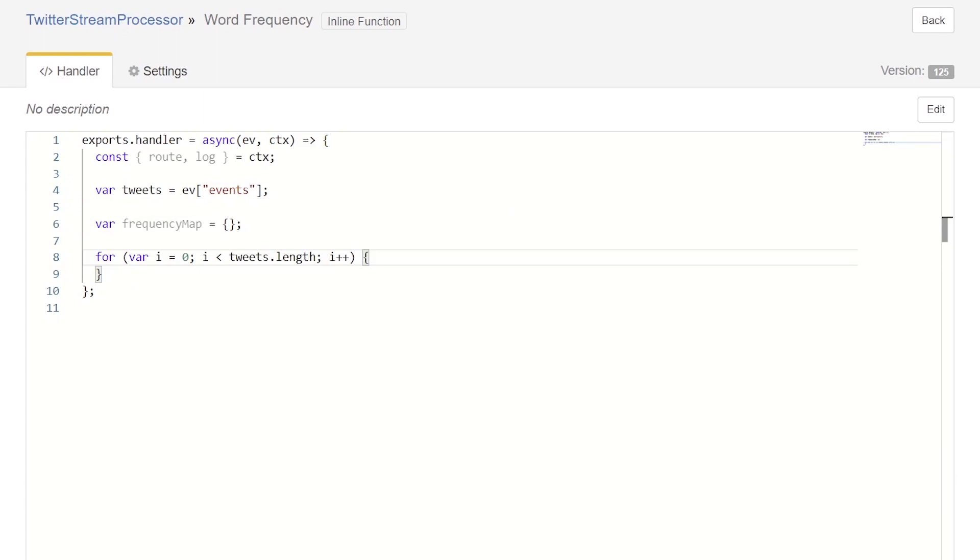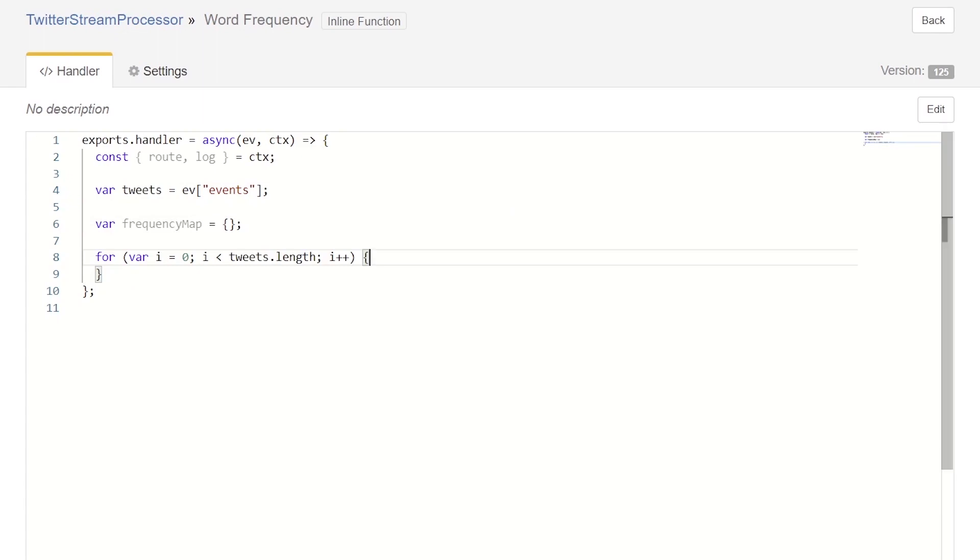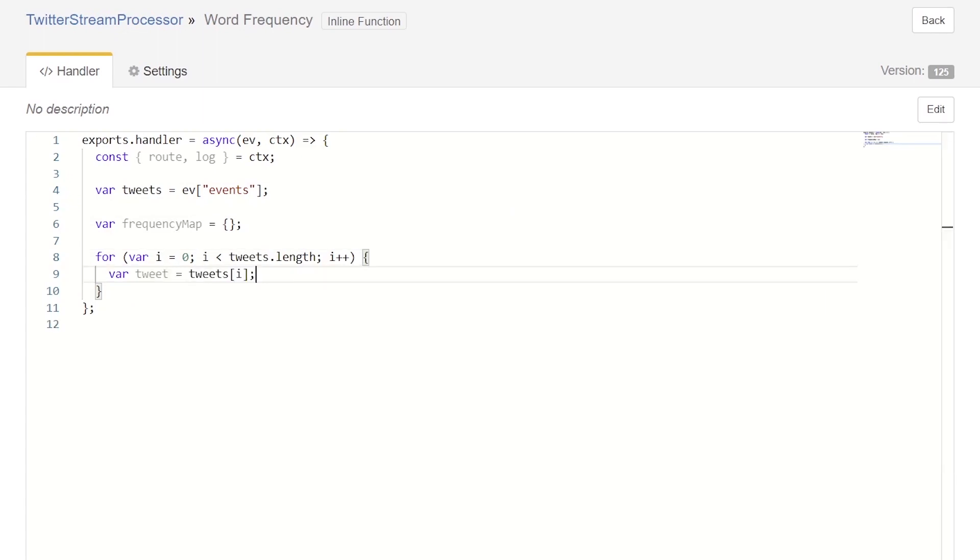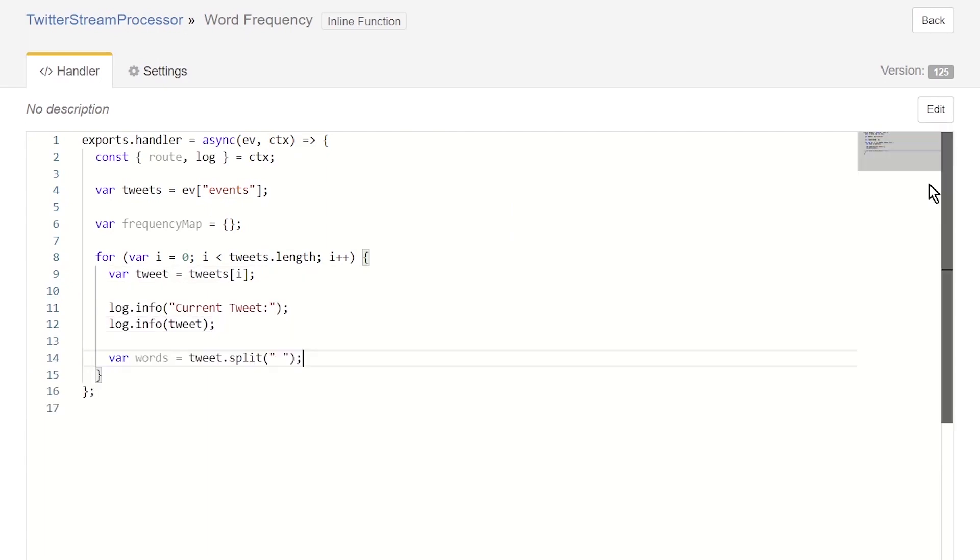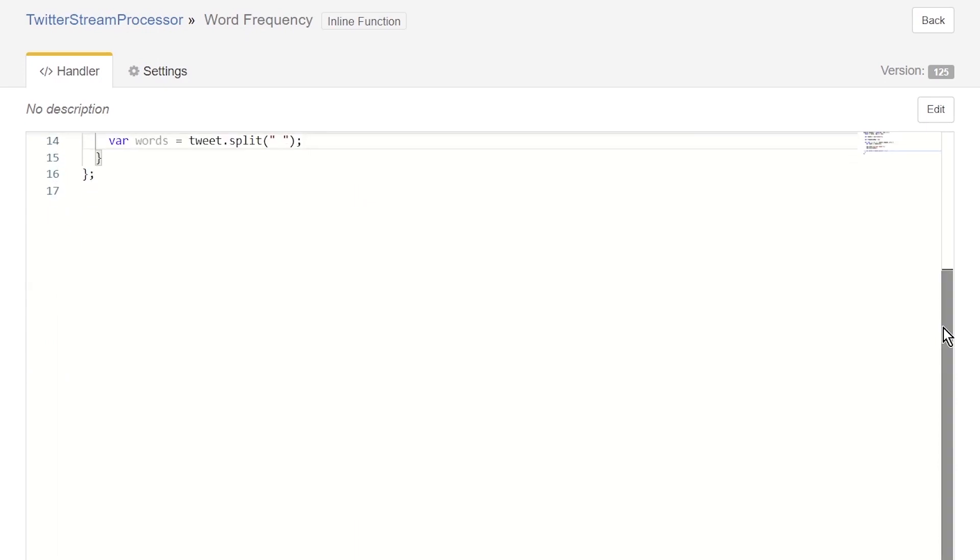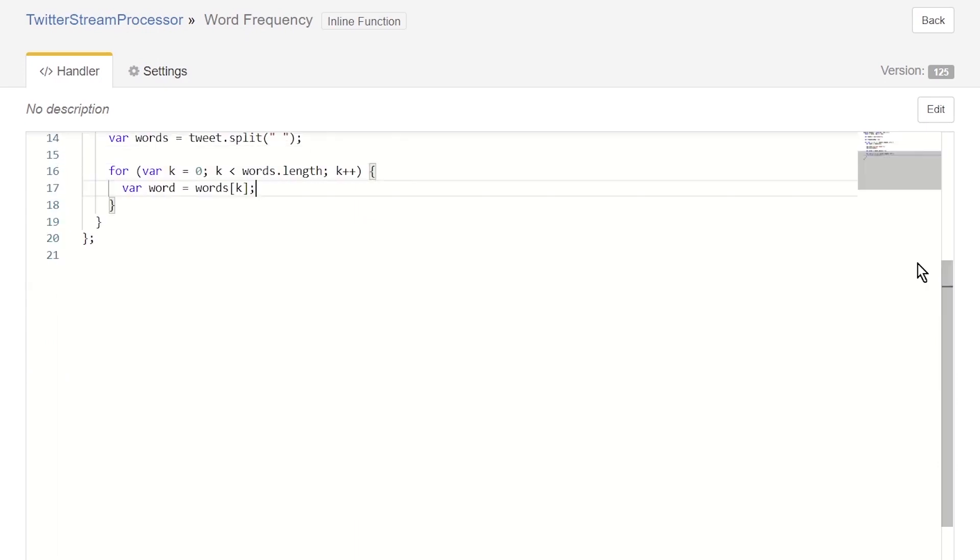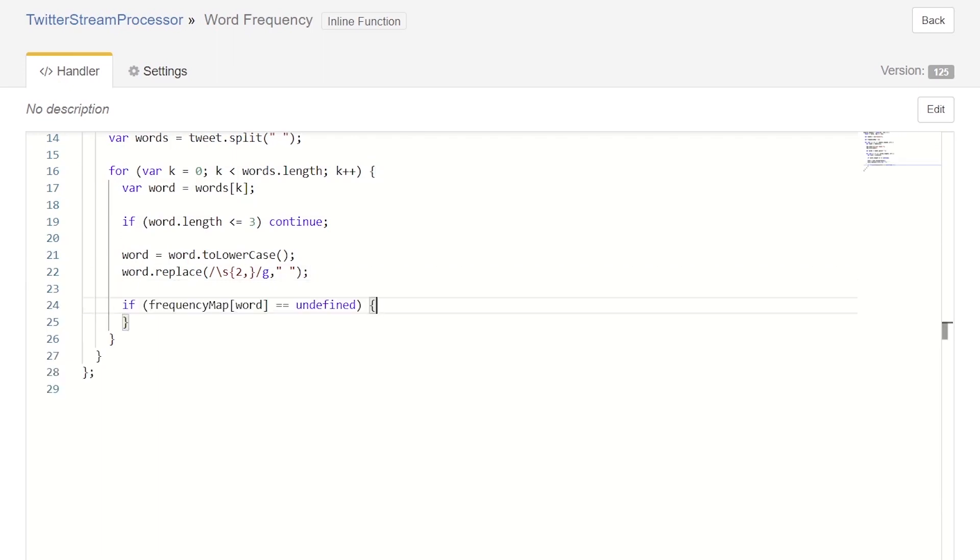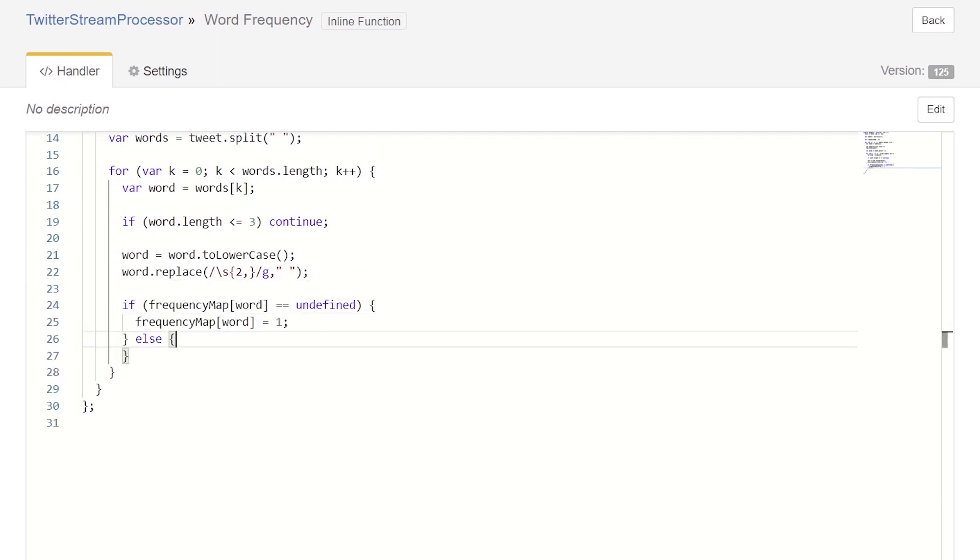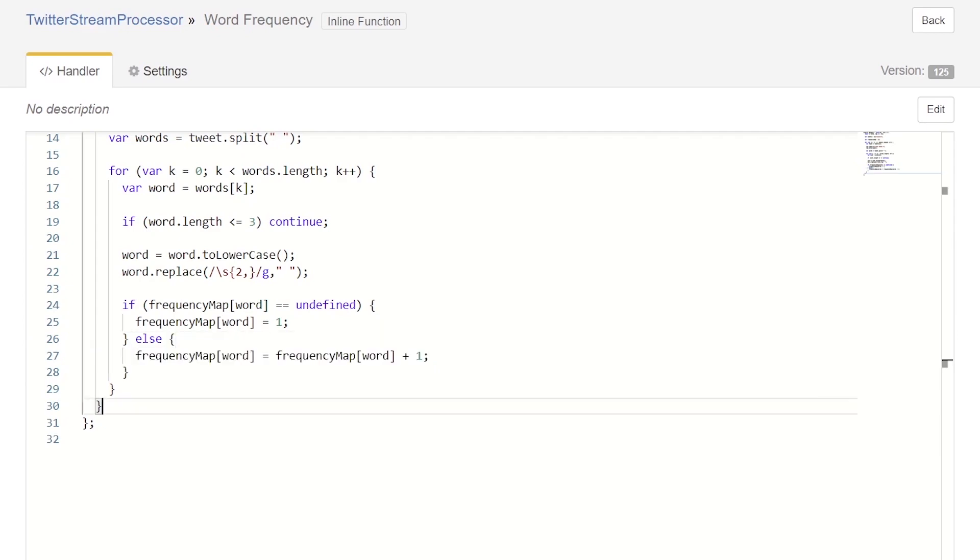Next, we create a for loop to iterate over all the tweets in the batch. Then we get a reference to each tweet and log the details of it. We can now split the tweet into a list of words. We iterate over all the words, skip the ones that have short lengths, and then sanitize the input. If this is our first time seeing the word, we set its value to one. Else, we add one to what's already there. Now, we can send the frequency map to our final component using the route function.